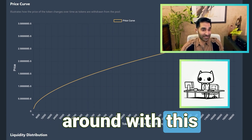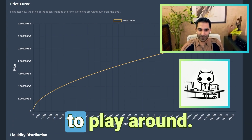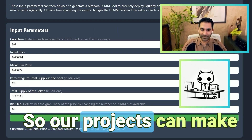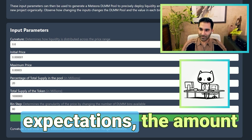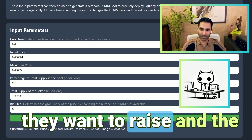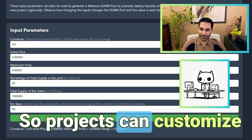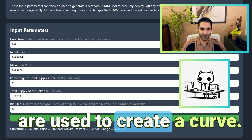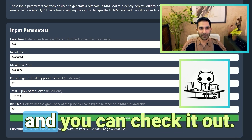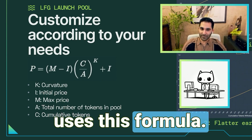People can play around with this themselves as well. You can go to lfg.jup.ag/design to play around. Projects can make custom curves based on their current market expectations, the amount they want to raise, and the demand for the token. Projects can customize their own curve by changing the four parameters that are used to create a curve.